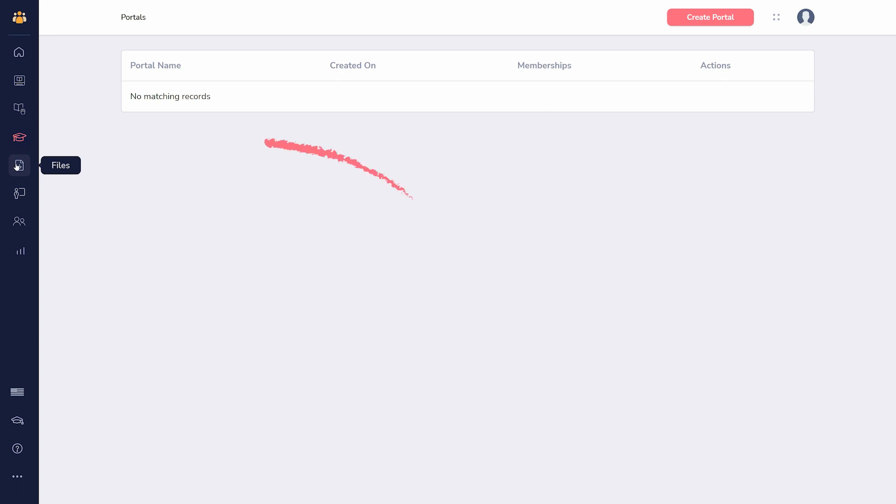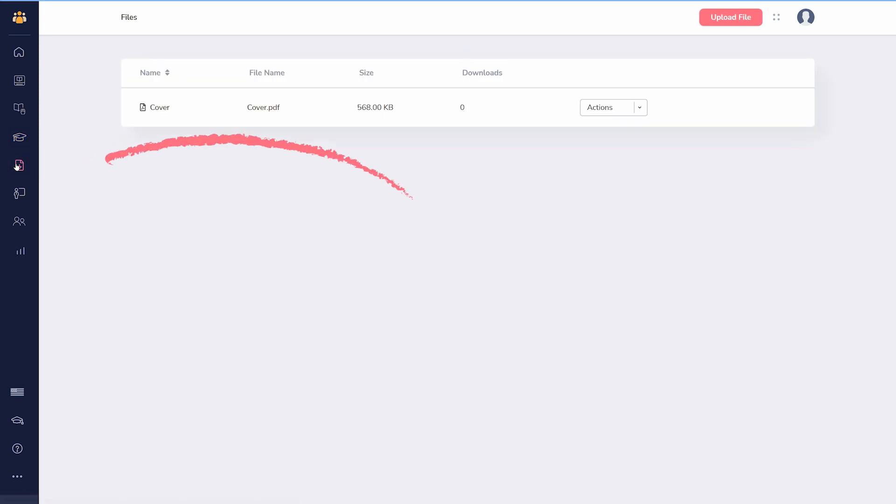If you want to share a file, such as a PDF workbook, go to files and click upload file. These can be accessed inside the builder as secure download boxes, or via secure URL right here.